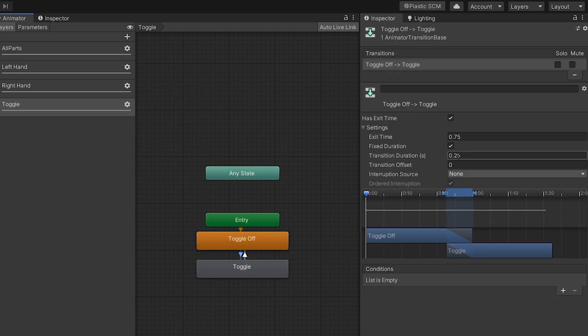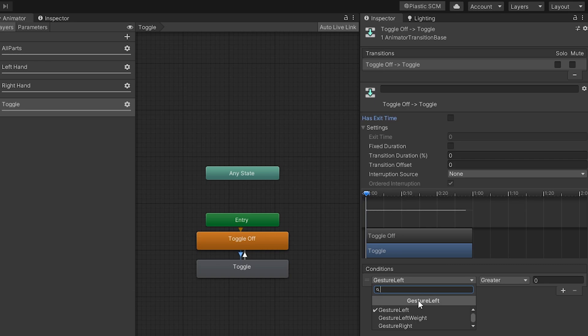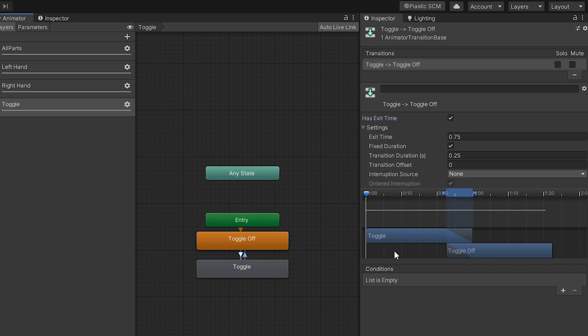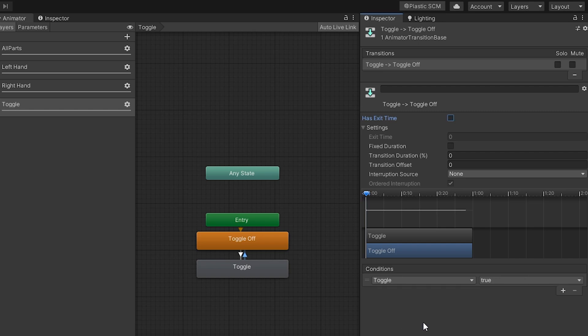Add a condition using the toggle parameter you just created, making sure it's set to true. For the transition back, use the same condition but set it to false.